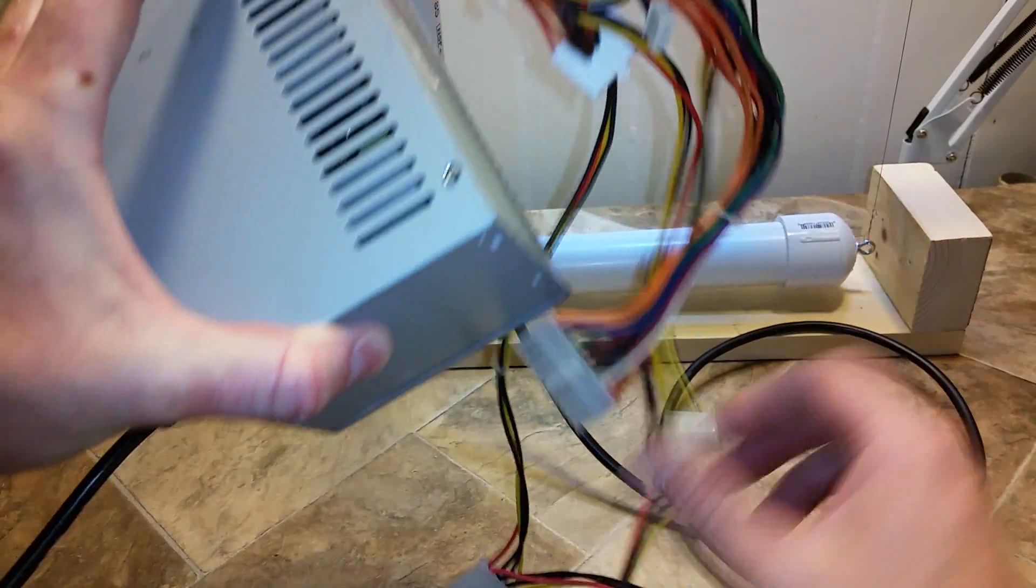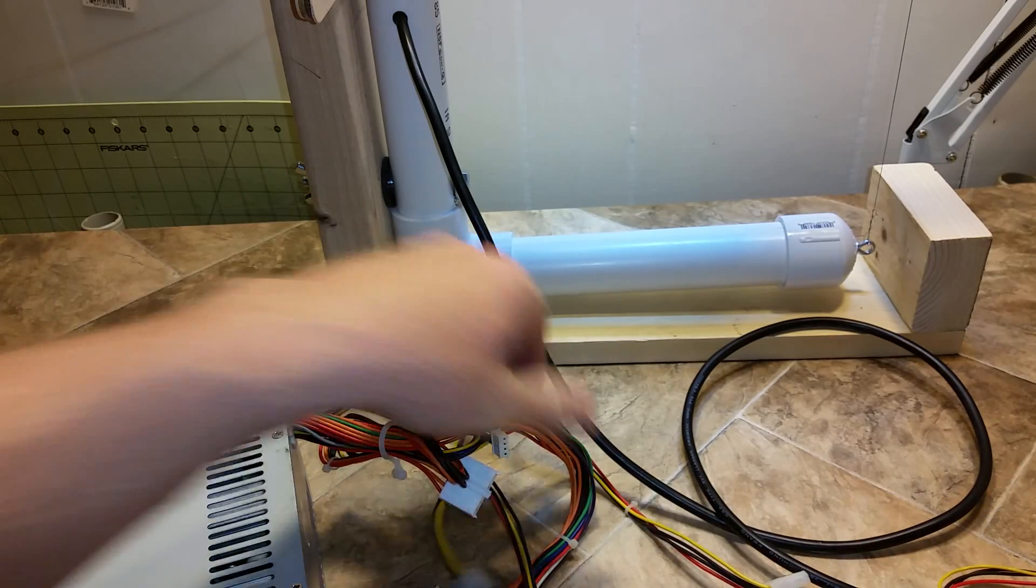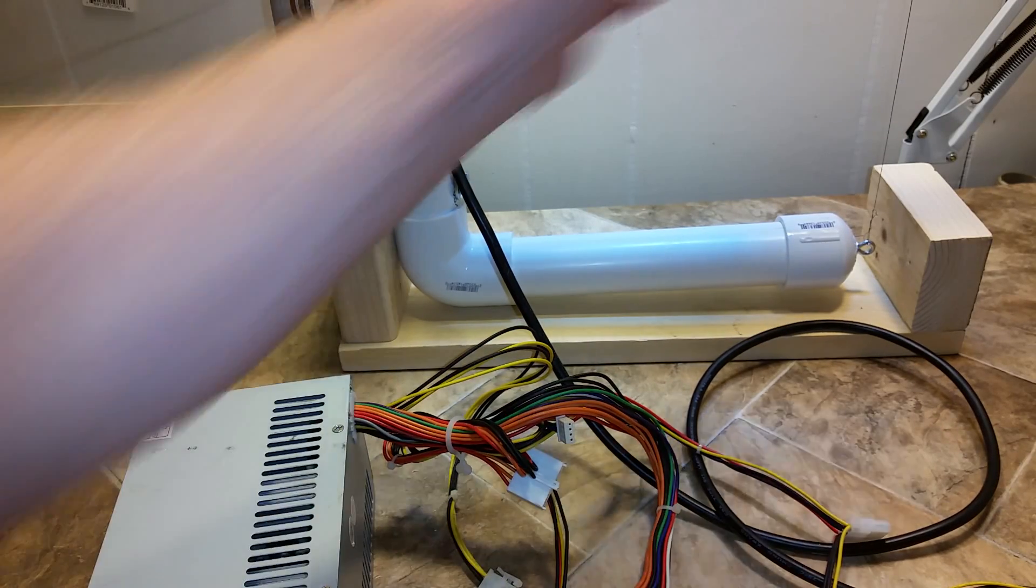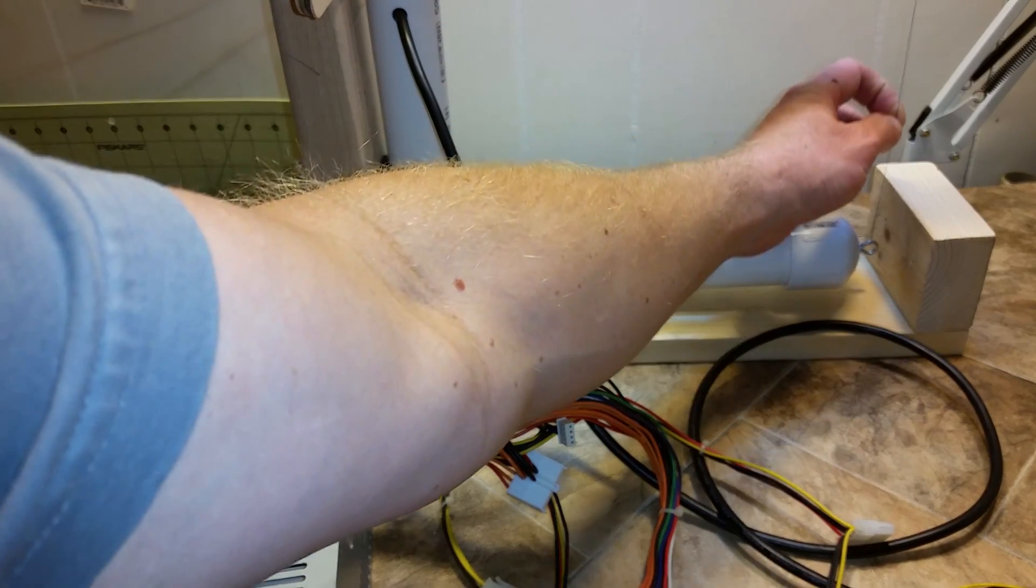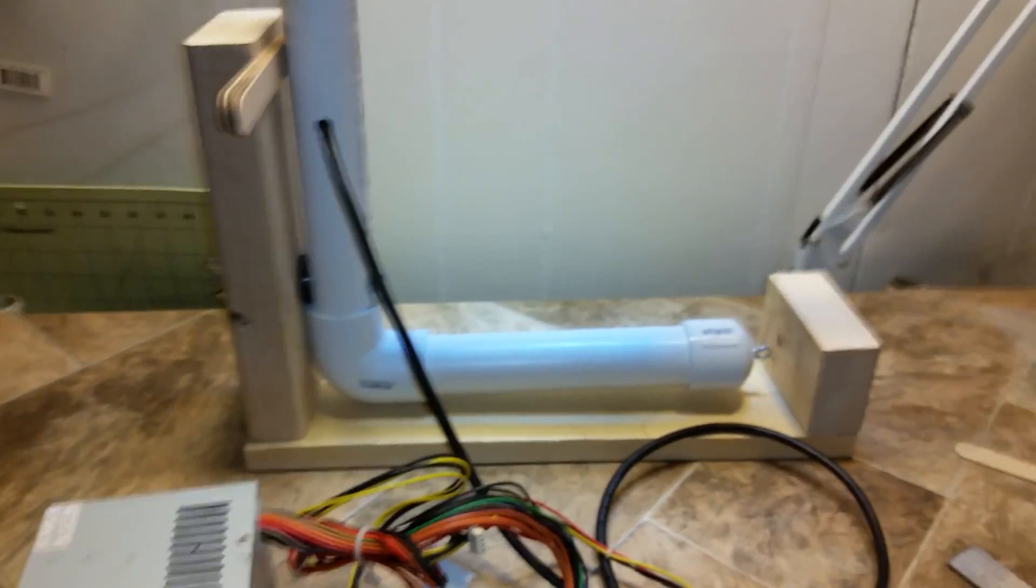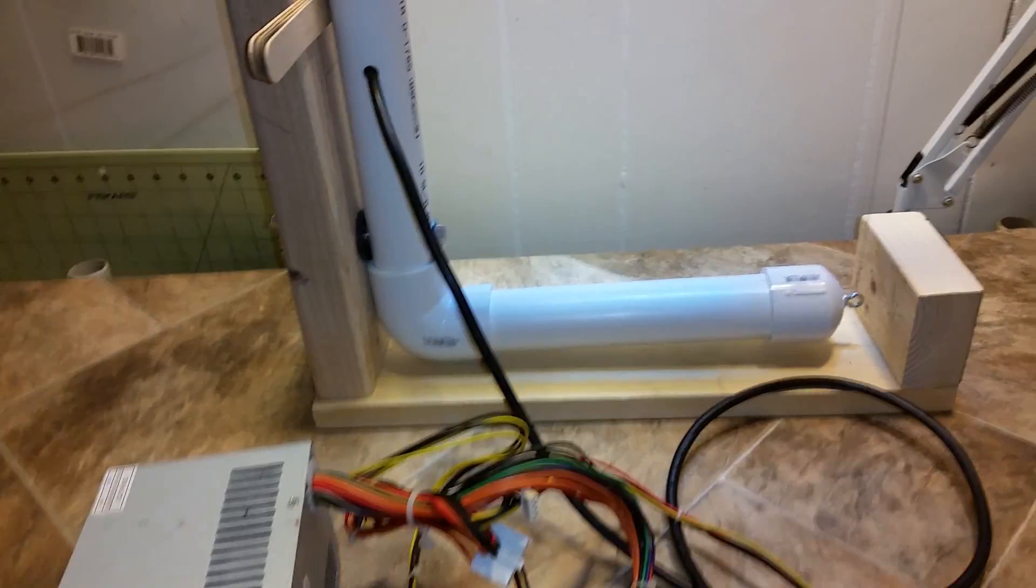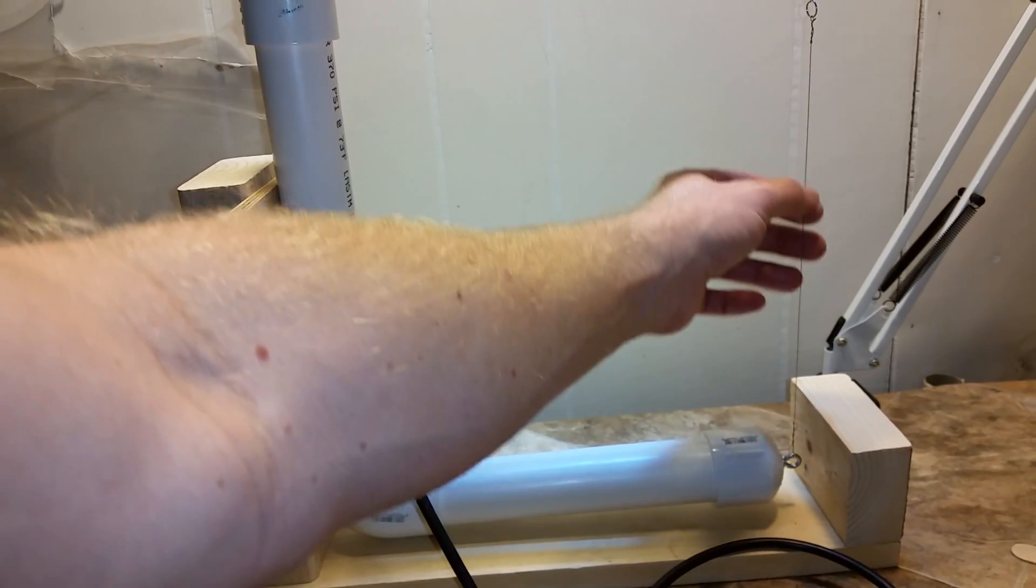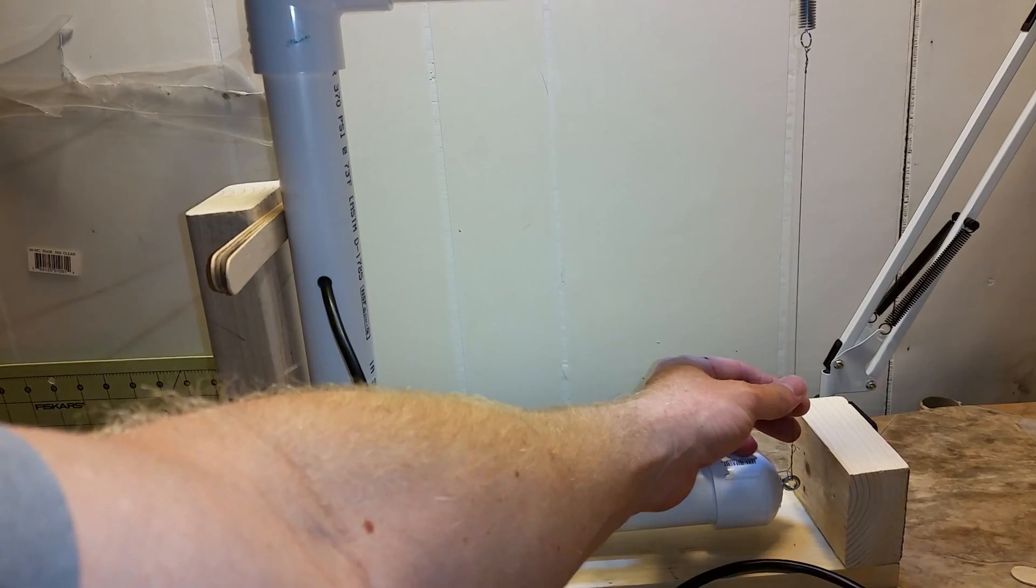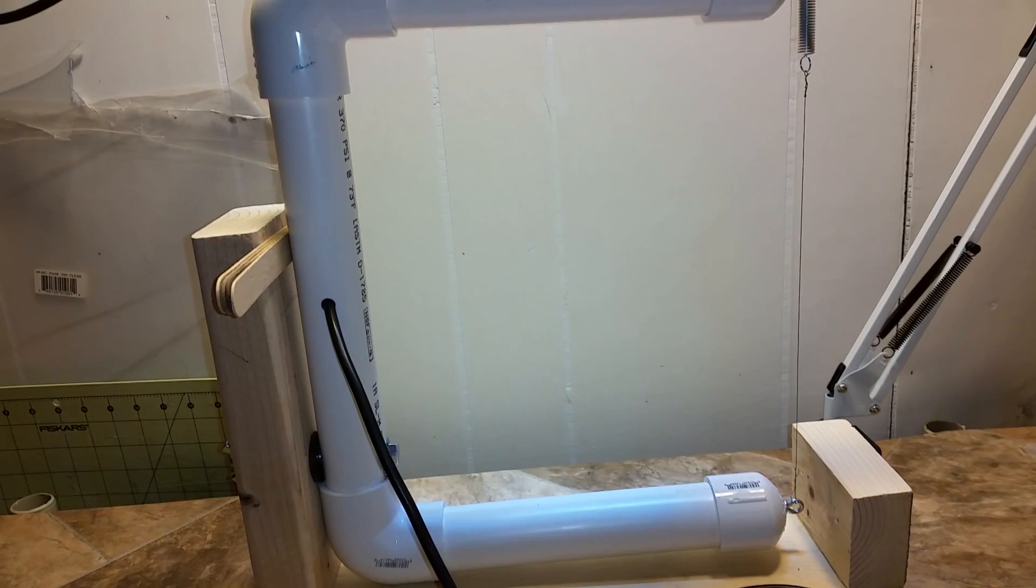I looked up the nichrome calculator and it said about 7 volts at 1.2 amps would be enough for an 11 inch wire. But this isn't nichrome - this is stainless steel, and the resistance isn't the same. I measured the whole wire and it's 14.2 ohms.